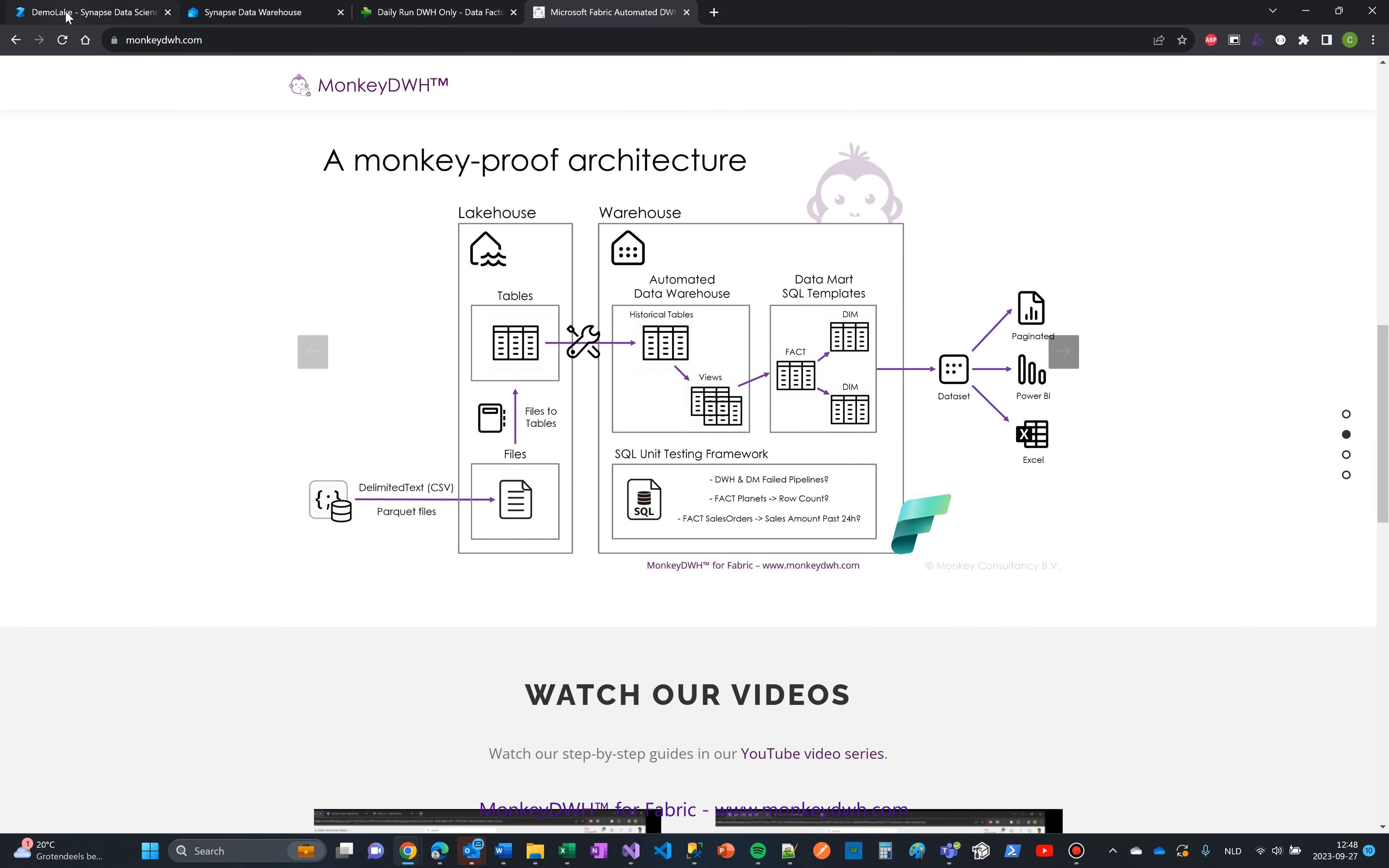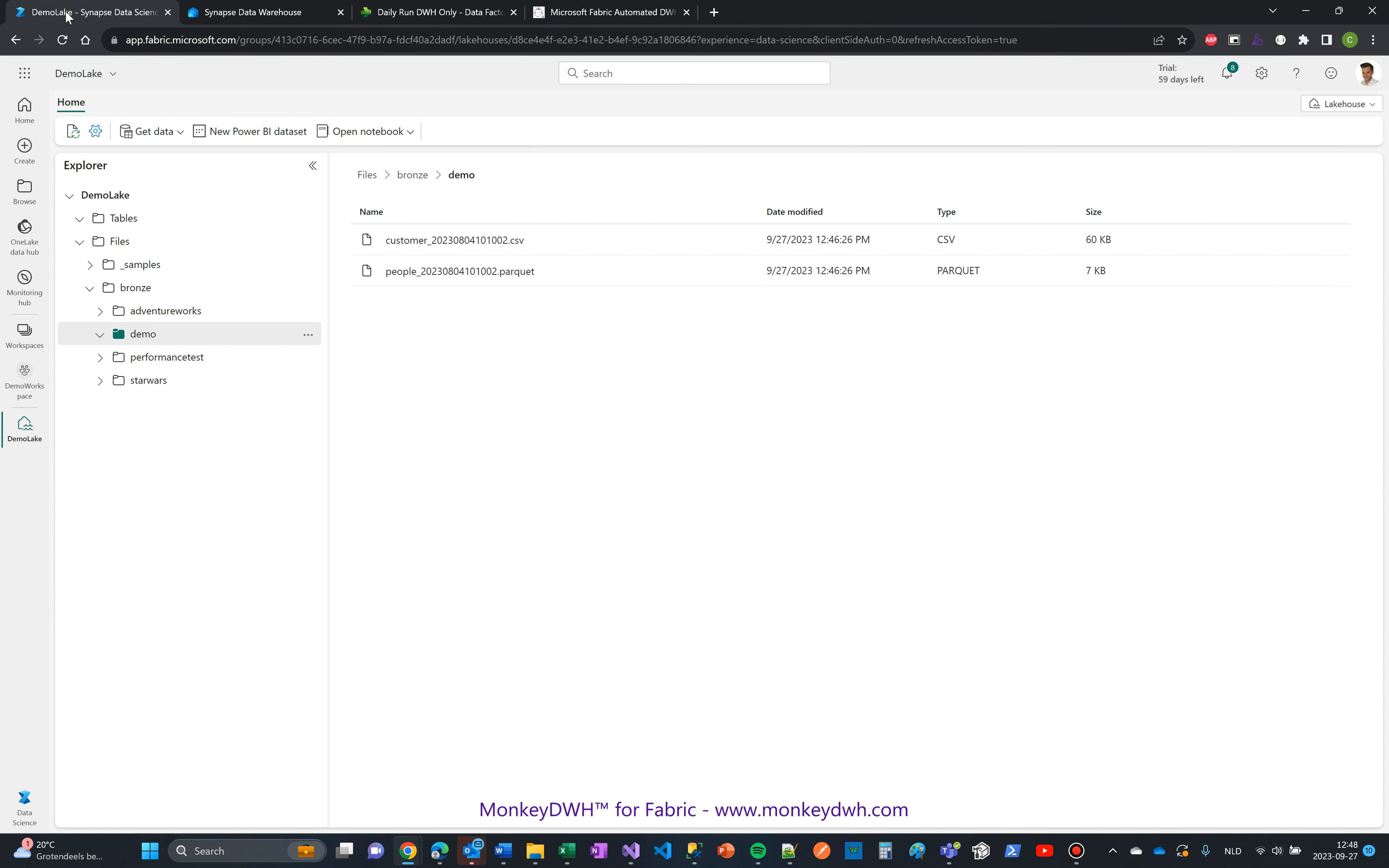First things first, let's head over to the lakehouse. For this demo, I created a new folder called 'demo' which is now our new source. I uploaded two files: a customer file and a people file.